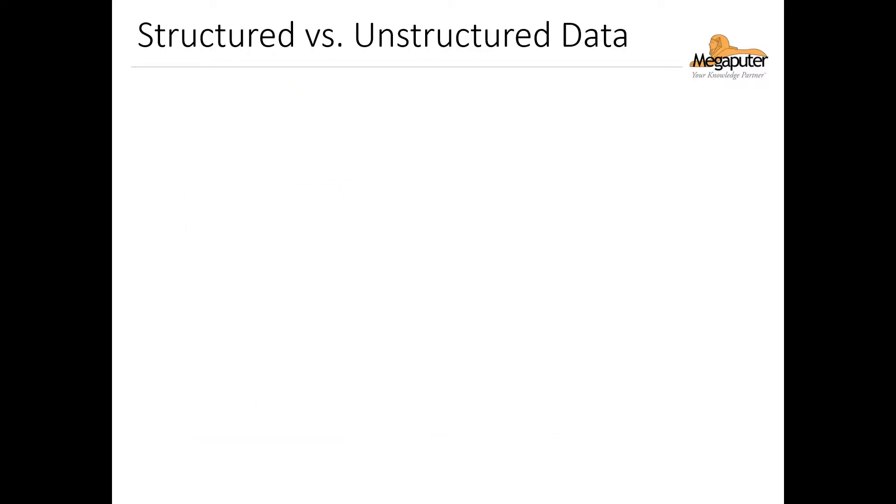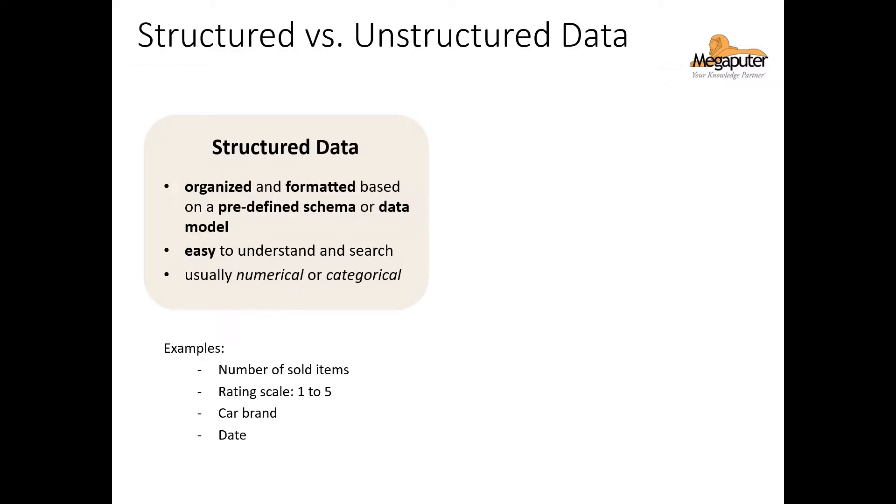Now we mentioned structured and unstructured data in the previous slide. Structured data refers to data that's organized and formatted based on a predefined schema so that it's easily understandable and searchable by a computer. This is usually what we see in tables in Excel, for example. Structured data usually contains numerical values or categorical values, and some examples include things like rating scales, brand names, and dates.